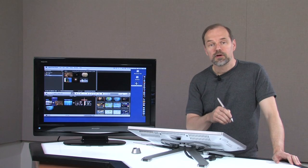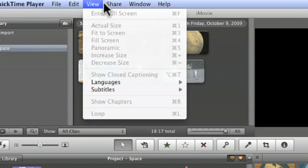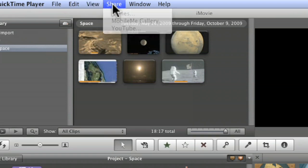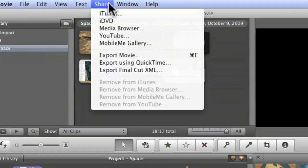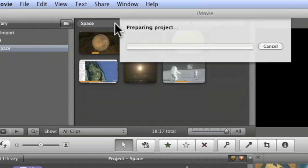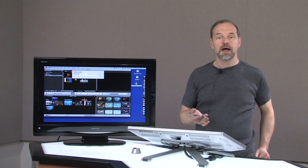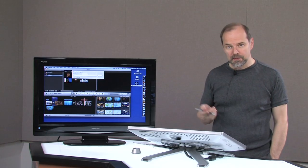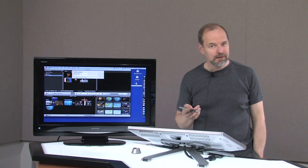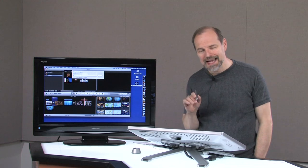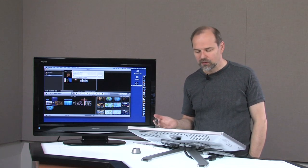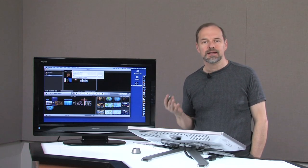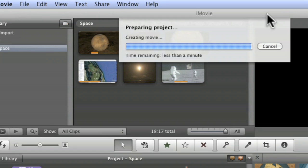The other way you might want to share your video is to go to iDVD. Along with iMovie, Apple gives you in the iLife suite, the iLife 09 suite, iDVD. Really easy to create your own DVDs. And it'll take a little while for it to prepare for iDVD.